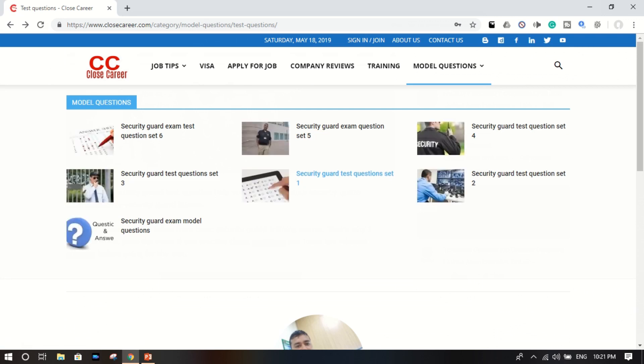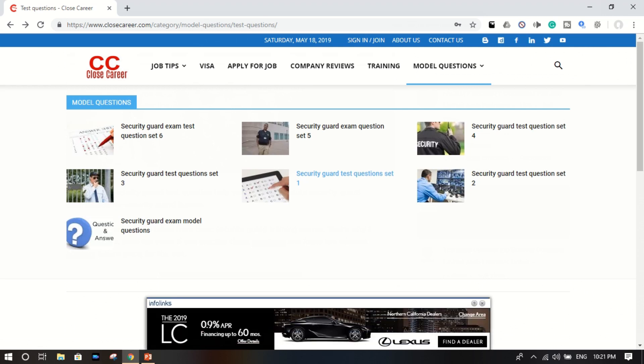Okay, this way you can practice these security guard test questions. When you complete and when you know the right and correct answers to these test questions, there is no doubt, and I want to give you the guarantee you can pass the security guard examinations everywhere in the world.